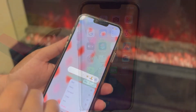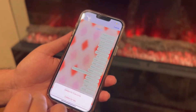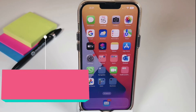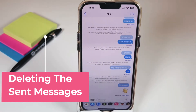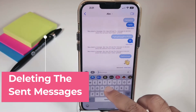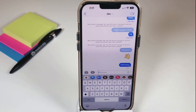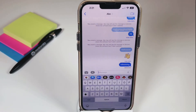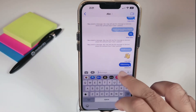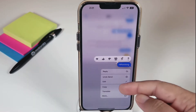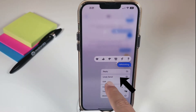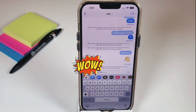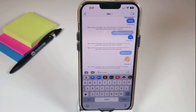Similar to WhatsApp, where you can delete a message sent to the wrong person within a certain time, we can now do the same in Messages. For example, once a message is delivered, press and hold it — a menu will pop up. The second option is 'Undo Send.' Click on it and the message disappears.